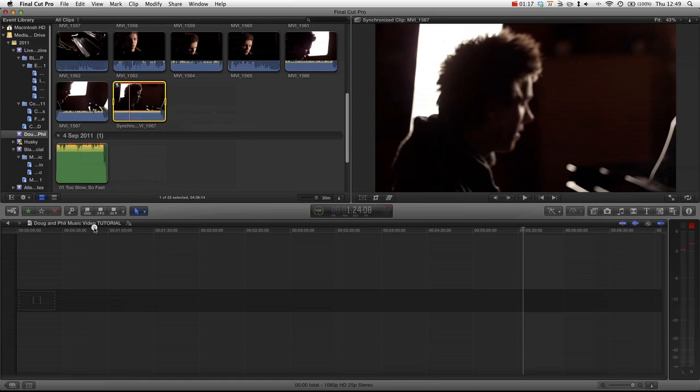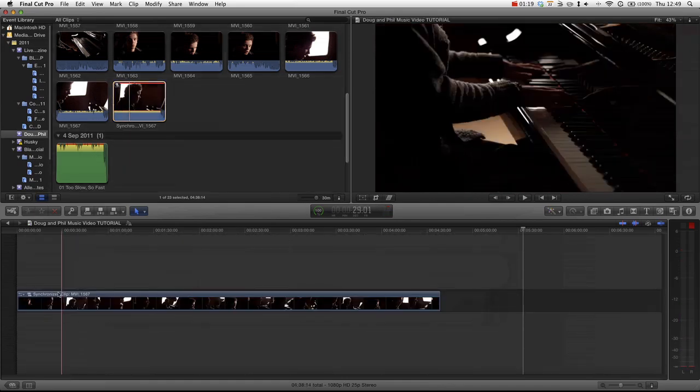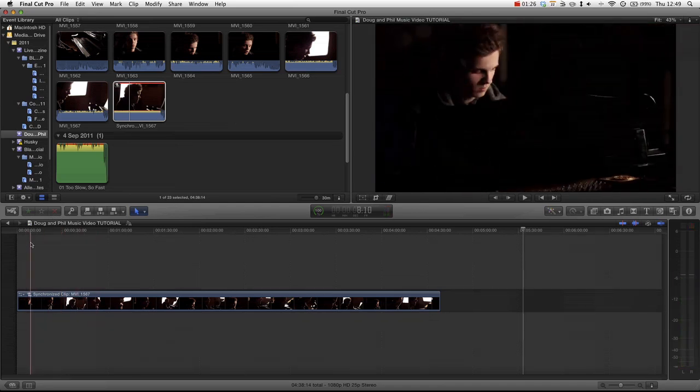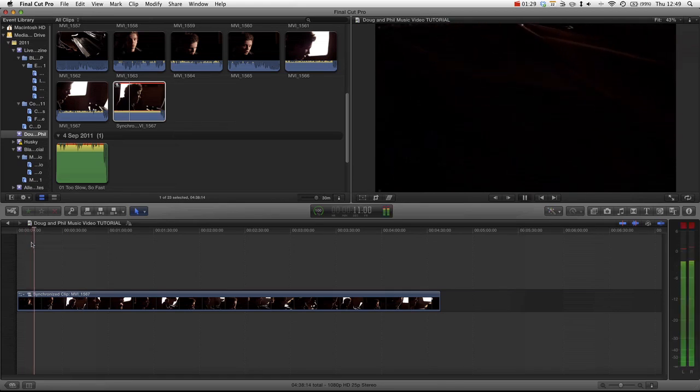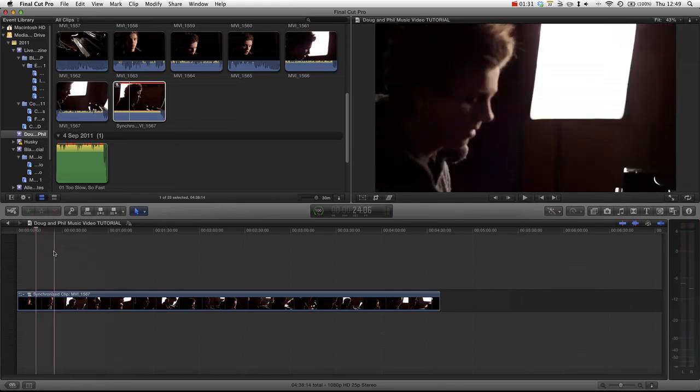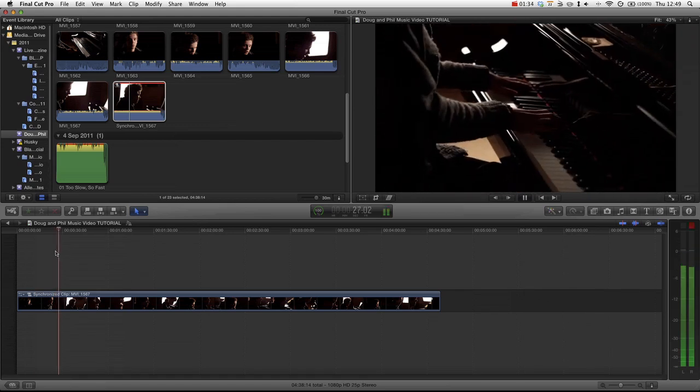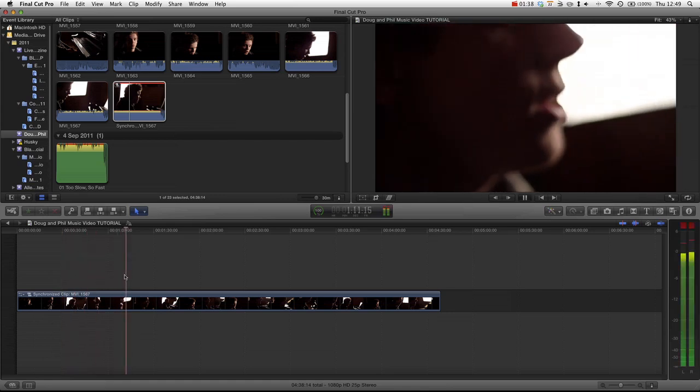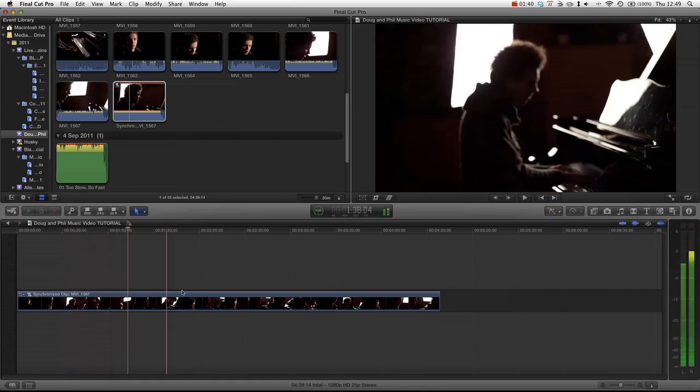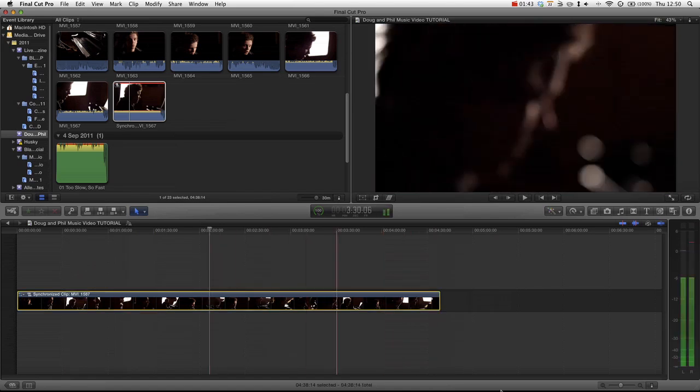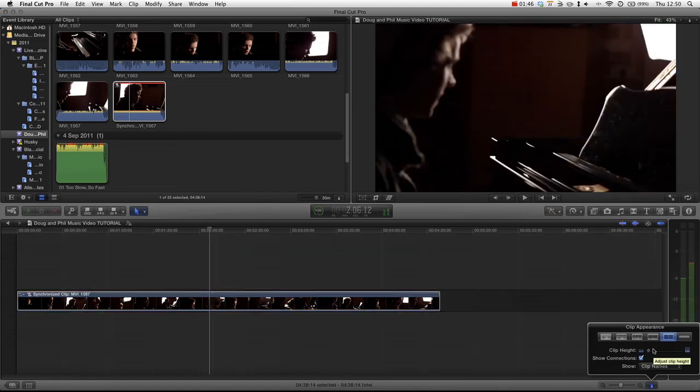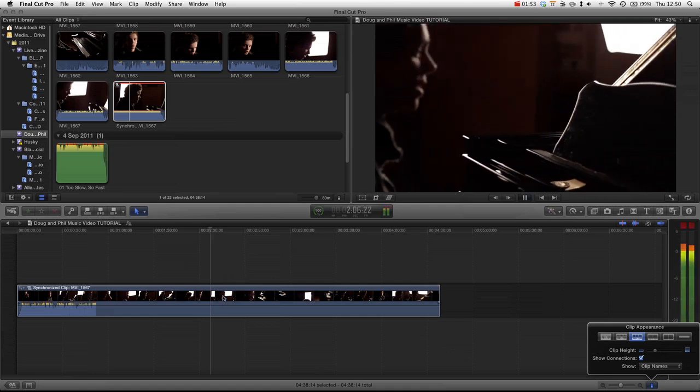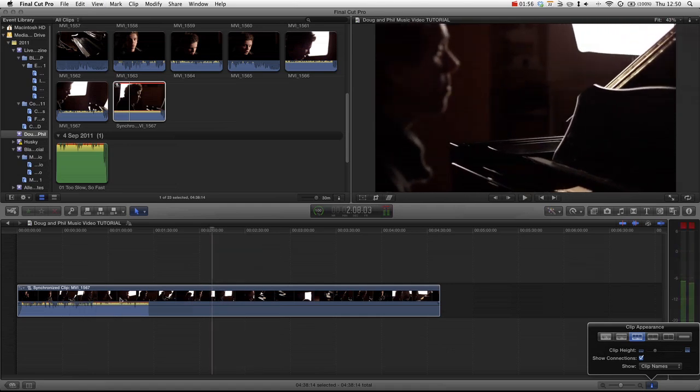There will be a lot of instances where you won't start the audio straight away or the audio might stop and then play again depending on how organised the music video shoot is. But if we just take a listen, you can see that there's a big offset in the actual audio tracks.